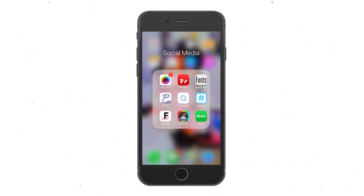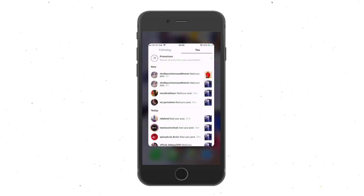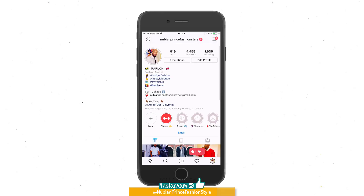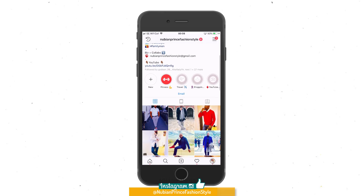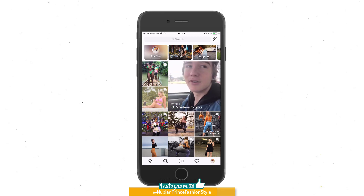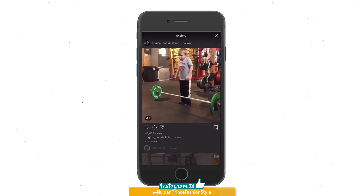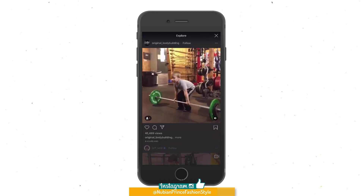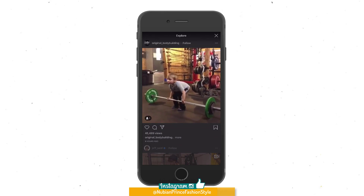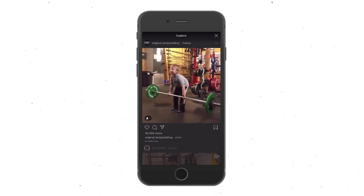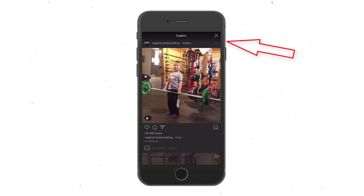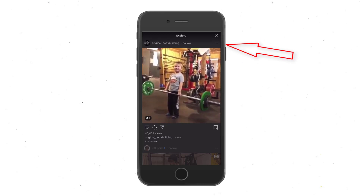First, you want to go to Instagram and navigate to the video that you want to download. For example, let's say you want to download this one here. All you have to do is go to the far right where you see those three dots, and click on them.